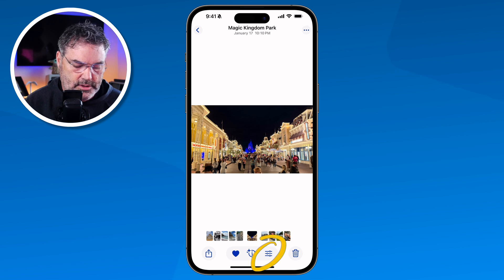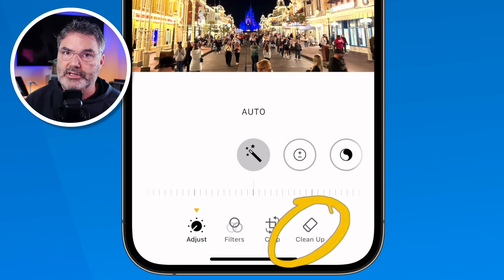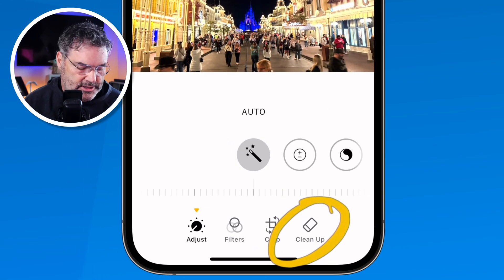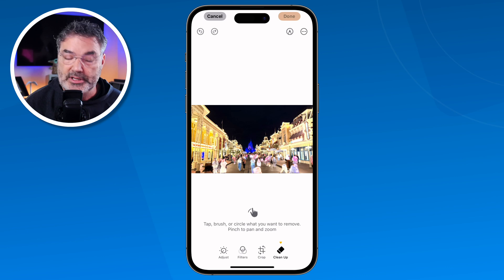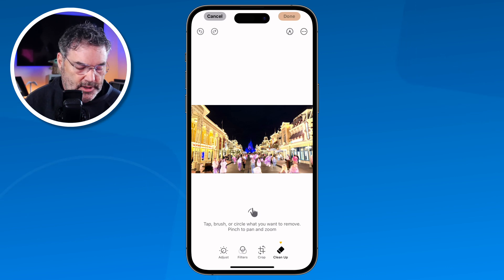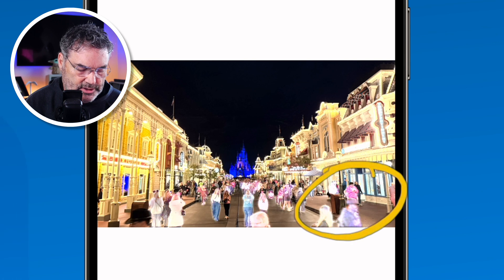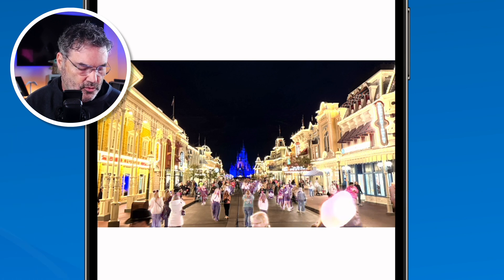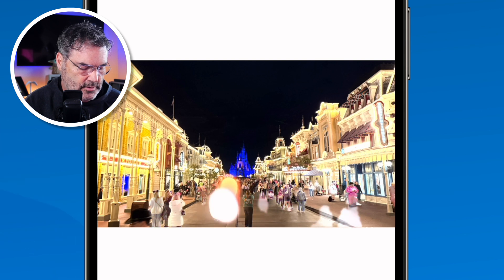I tap on Cleanup. It is going to analyze the photo, looking for things that it can remove — such as people. When it finds anything that it can remove, you are going to see it puts a little glow around them. So now all I need to do is just swipe on those glows. I'm going to go to this one here, I just swipe in there, and you are going to see that it removes those people. I'm going to do a few little swipes in this area, and it is going to remove those people.